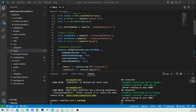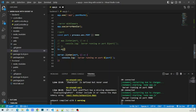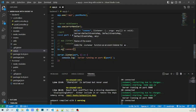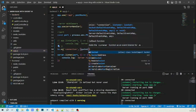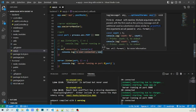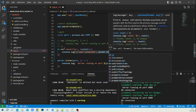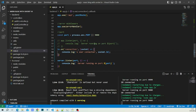Now we take the io instance and call io.on('connection') with a callback parameter named socket. We console.log 'user connected' along with socket.id to see the connection ID when a user connects.